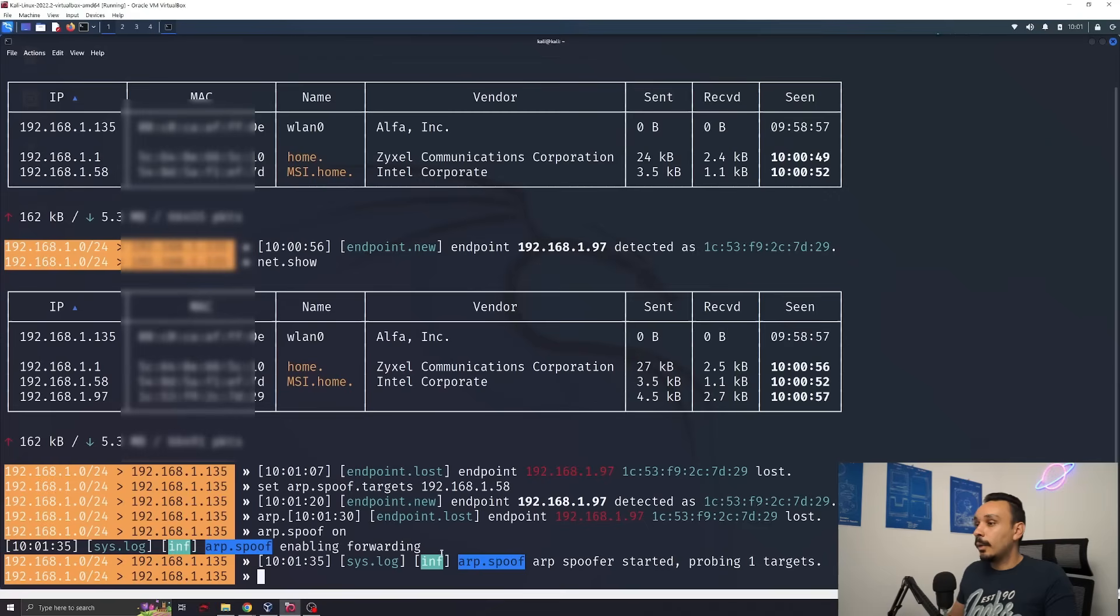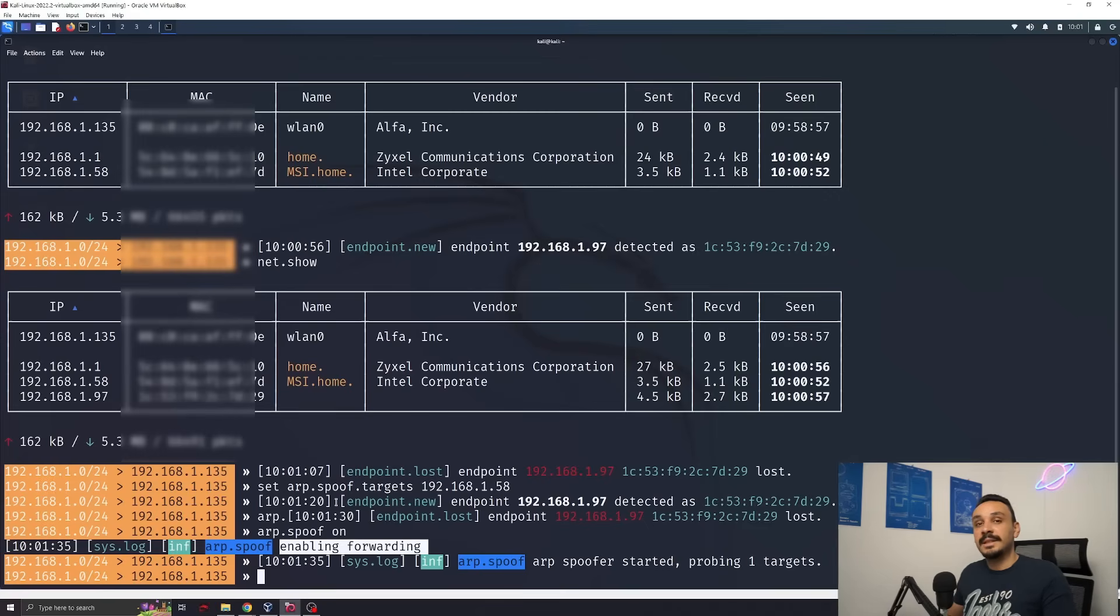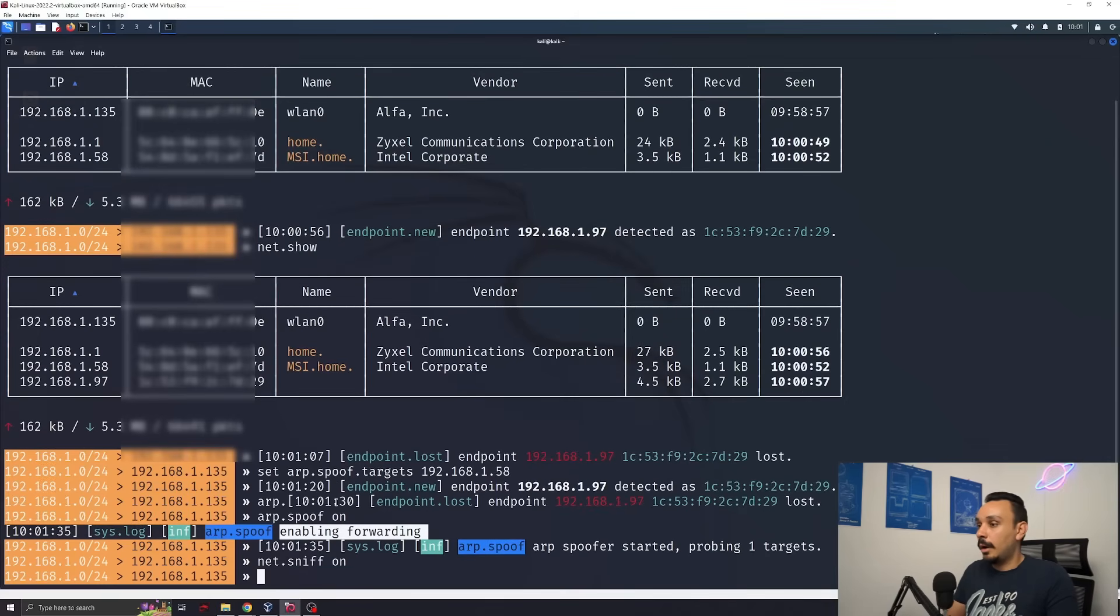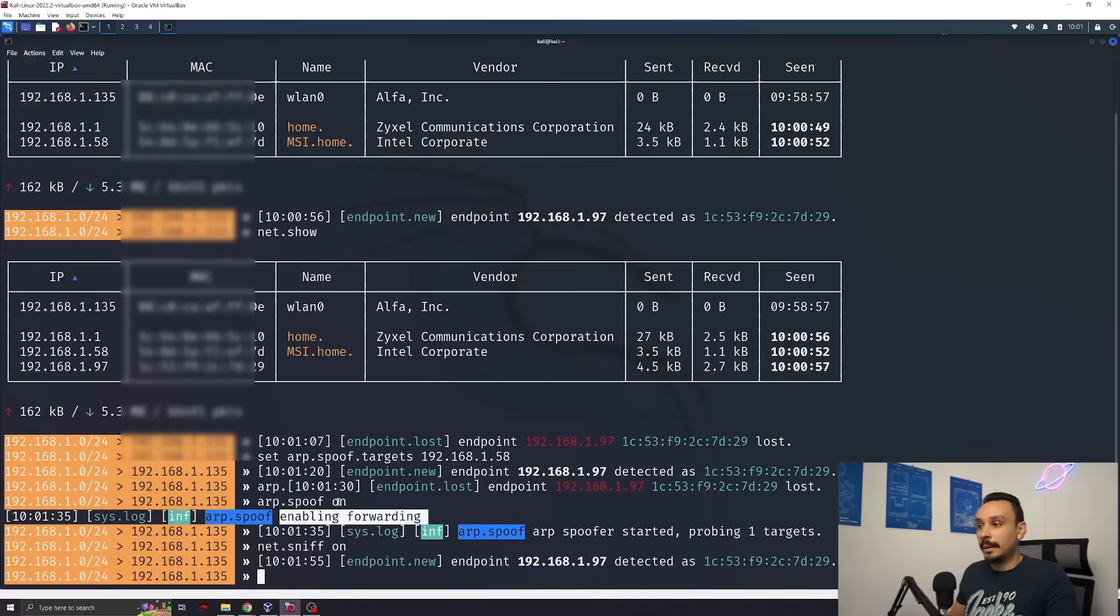You can see that forwarding has been enabled and now everything that I will do on my laptop will be visible to me once I start sniffing the network. We can start the sniffer by typing net.sniff on. Now let's do some stuff on the laptop.